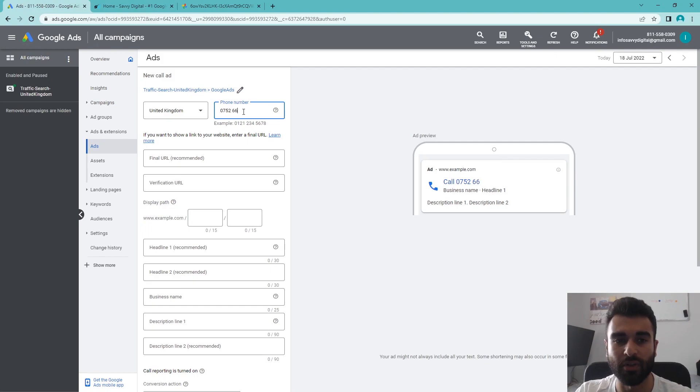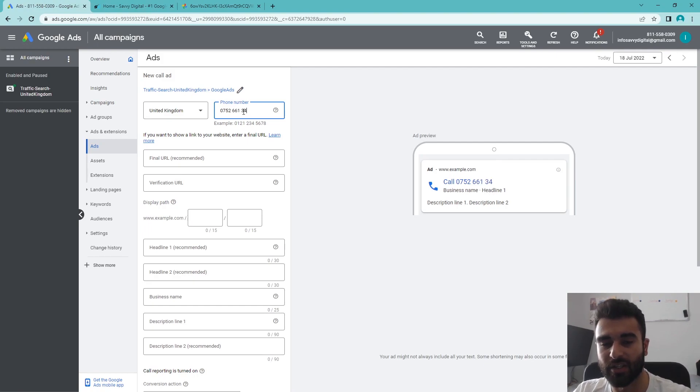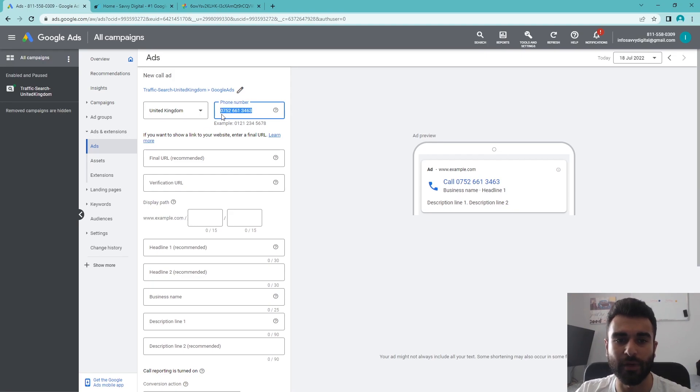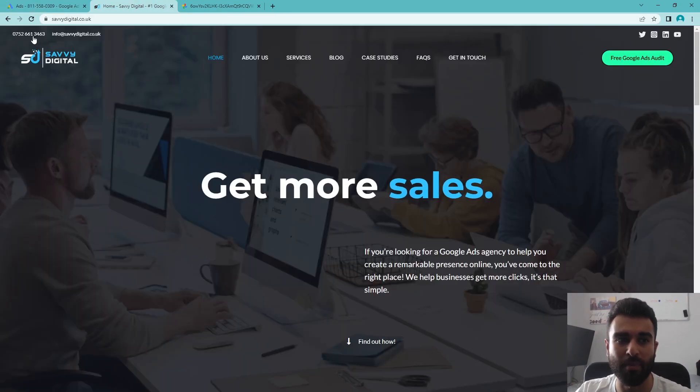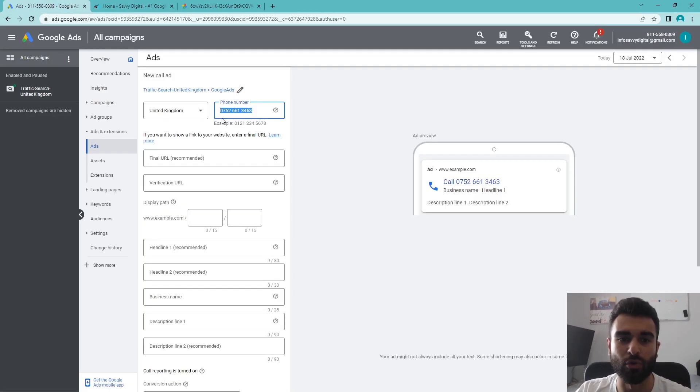Once we've got United Kingdom put in there, which is the country I'm currently in, it's going to use the area code, and I'm going to put in the phone number the same way it appears on my website so the call tracking all works correctly.